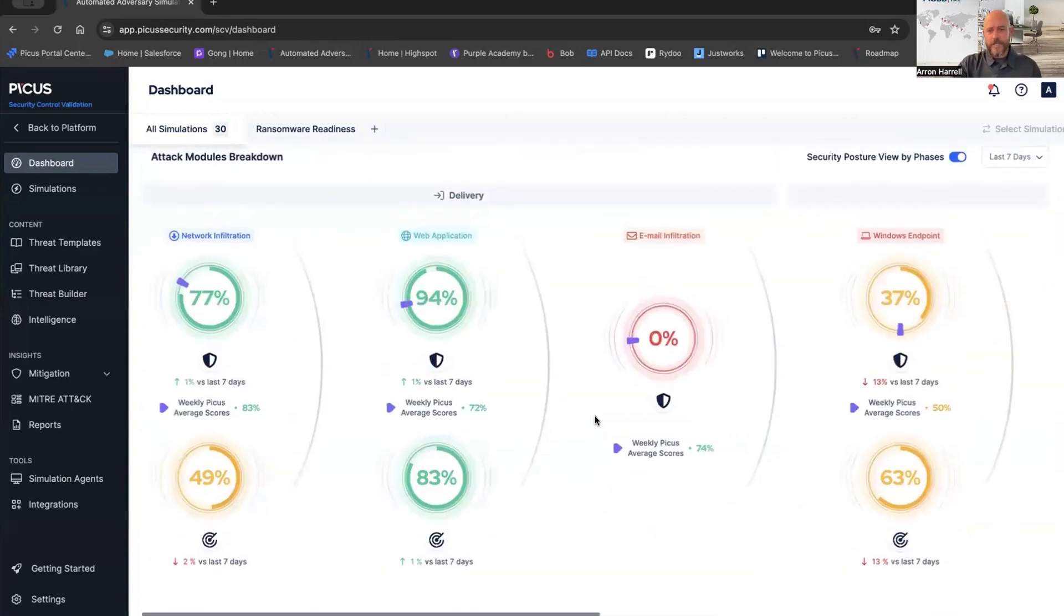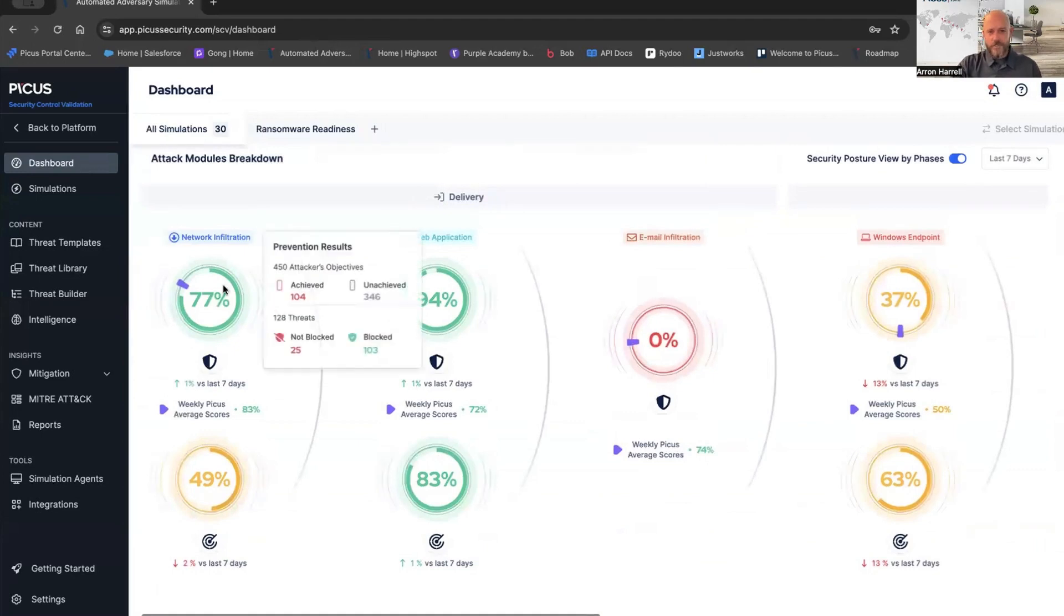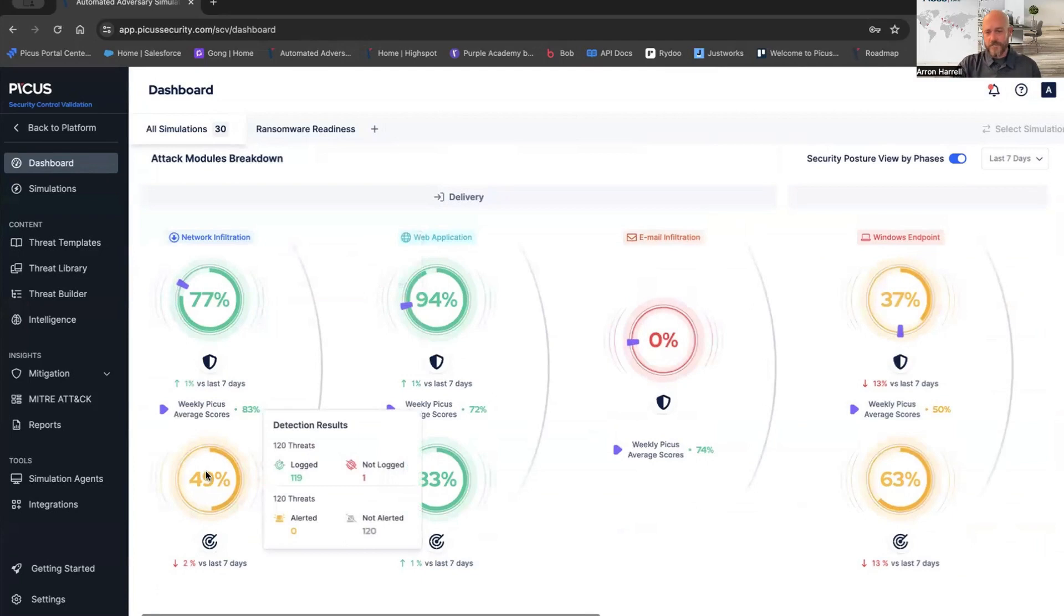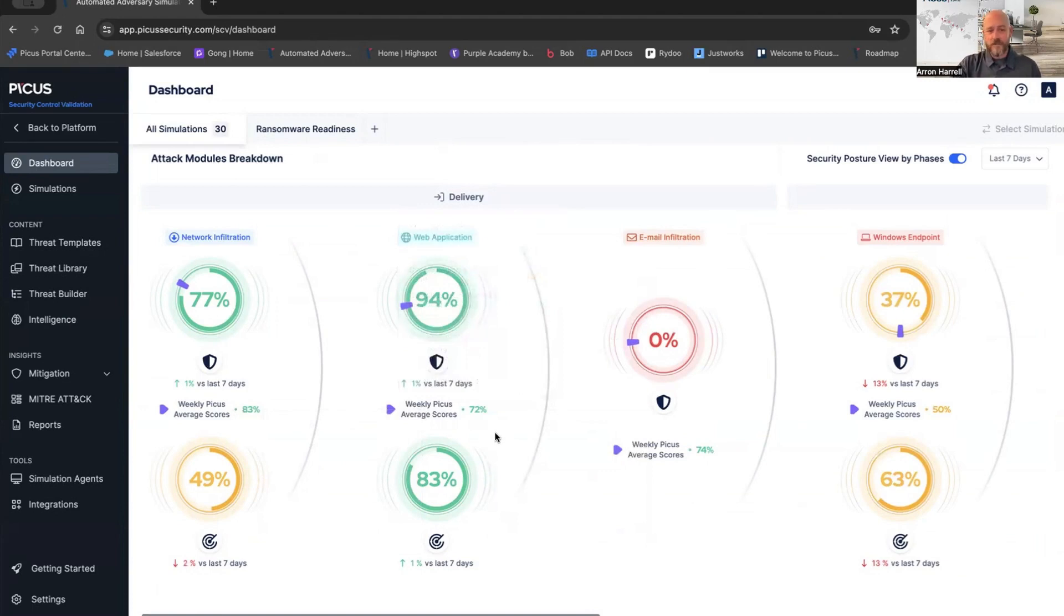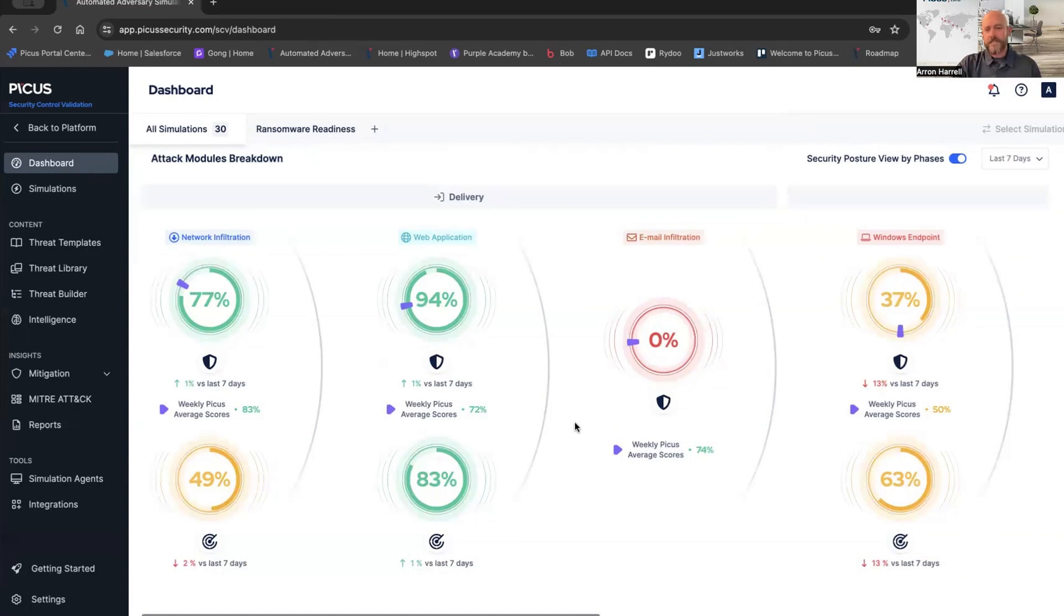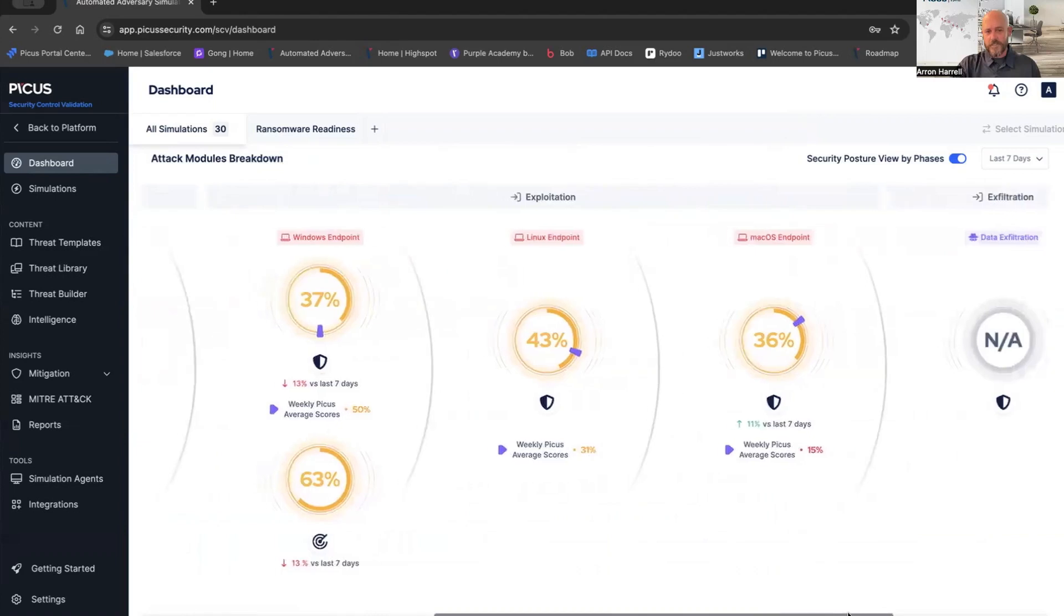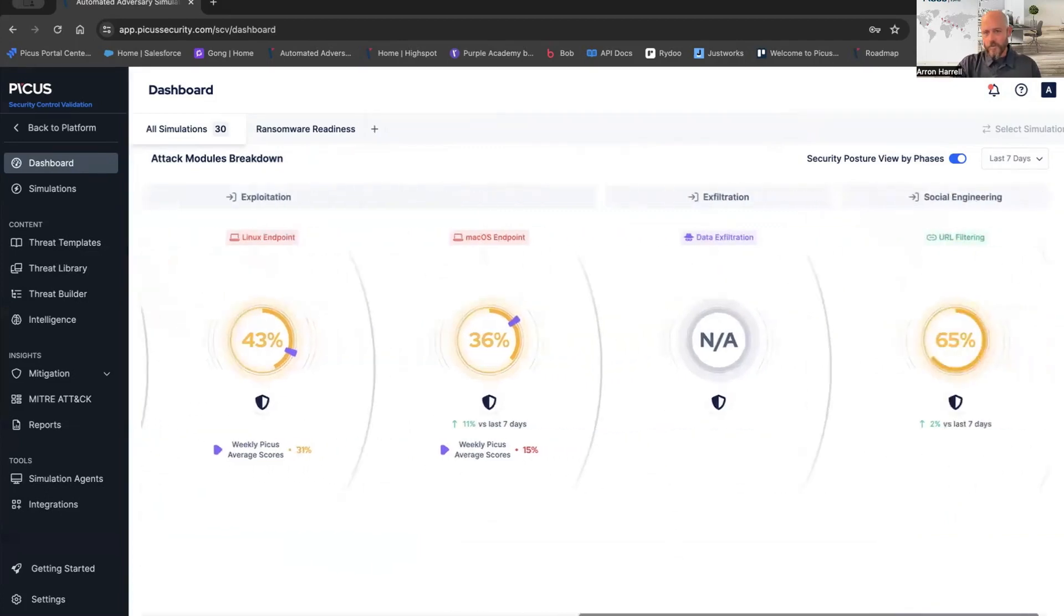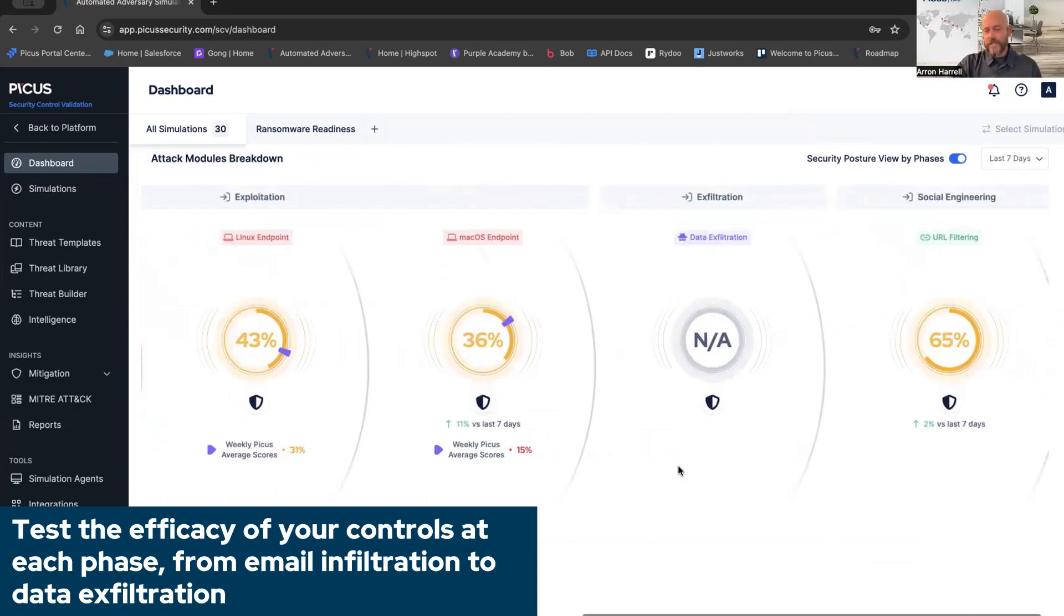We do an attack module breakdown based on the kill chain. From a delivery mechanism perspective, we do network infiltration, testing your Palos, Checkpoints, whatever your perimeter controls may be. We look at prevention and detection results. We can also do web application firewalls. If you're running an Nginx or Imperva, we can test the efficacy of your WAF devices. Email infiltration - if you're running Proofpoint, Mindcast, O365, we can test the efficacy of your email controls. Then we jump into post-exploitation, looking at those Windows endpoint controls, your Linux and Mac OS. We can go all the way to data exfiltration to make sure that no intellectual property is being exfiltrated out of the environment, as well as URL filtering.